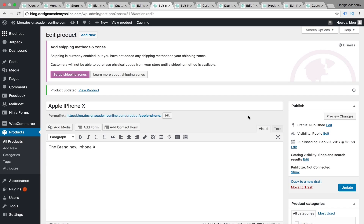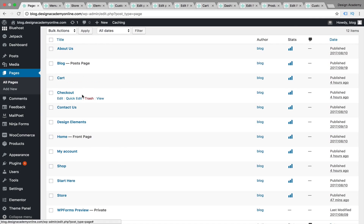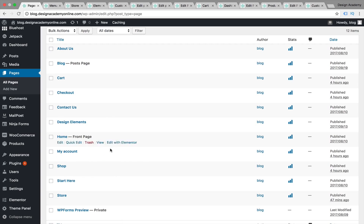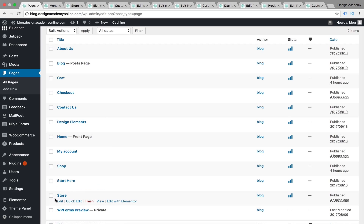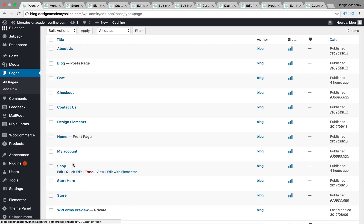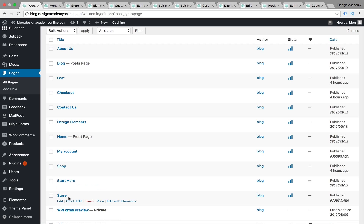In this video we're going to learn how to use the Elementor page builder with OceanWP theme in order to make our e-commerce store look amazing and stunning. After installing the WooCommerce plugin, it automatically creates some pages by default: cart, checkout, shop, and my account. Those are default pages deployed by the WooCommerce plugin. I created a store page because I'm willing to use it as a shop page, and we can hide the default shop page from our menu.